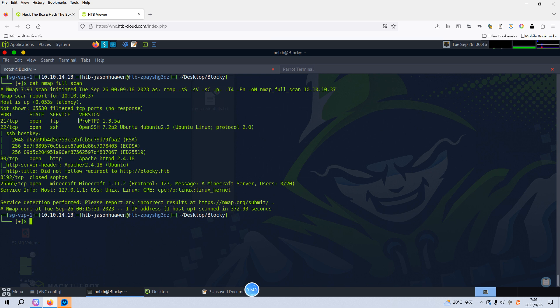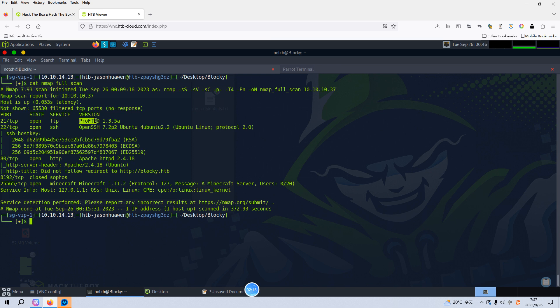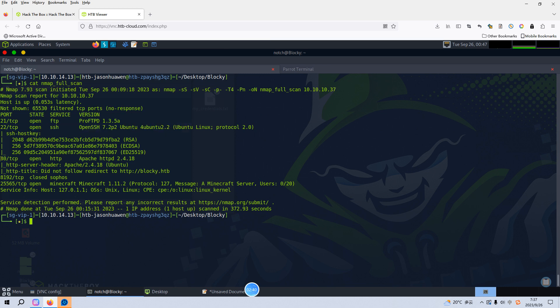And also the actual version information ProFTPD with the corresponding version number. Of course we can use the search exploit to make research to see whether there is a vulnerability related to this version. But in this case, this is not our interested target. The next one is 22 which is running SSH service with version information. As we know, this version doesn't have any vulnerability. The next one is 80 which is running HTTP service with Apache 2.